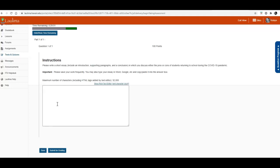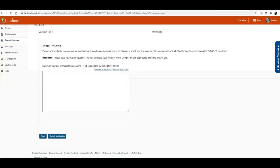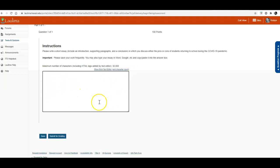For this, you can type your answer in Word or Google — whatever word processing program you want to use — and you can copy and paste it here, or you can just type directly in this box. Then when you're ready to submit, click "Submit for Grading," and that's it. You'll get a notice that your work was successfully submitted, and that's all you need to do.